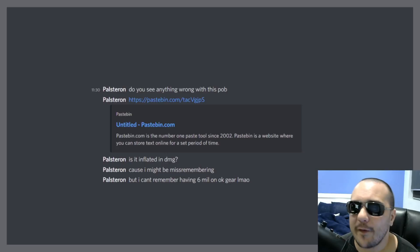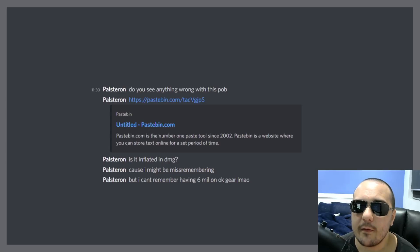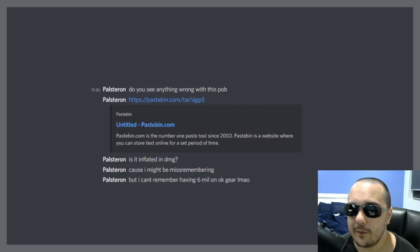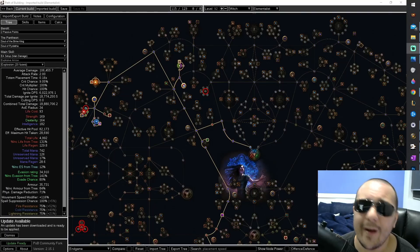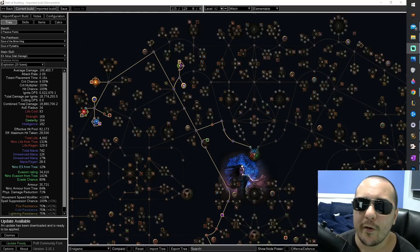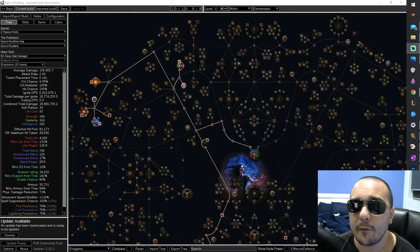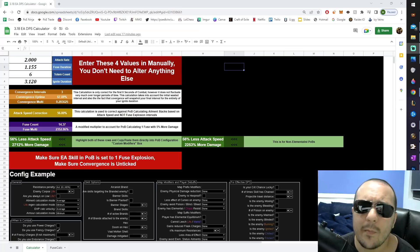I opened the message up to find Pal asking for a short POB review. He believes that he's inflated his POB's DPS, and he wants a little help. Unfortunately, when I opened the POB, I was greeted with this. It was at this point I realized I needed to wrap up my workday early, and solve the fuse count debate once and for all.